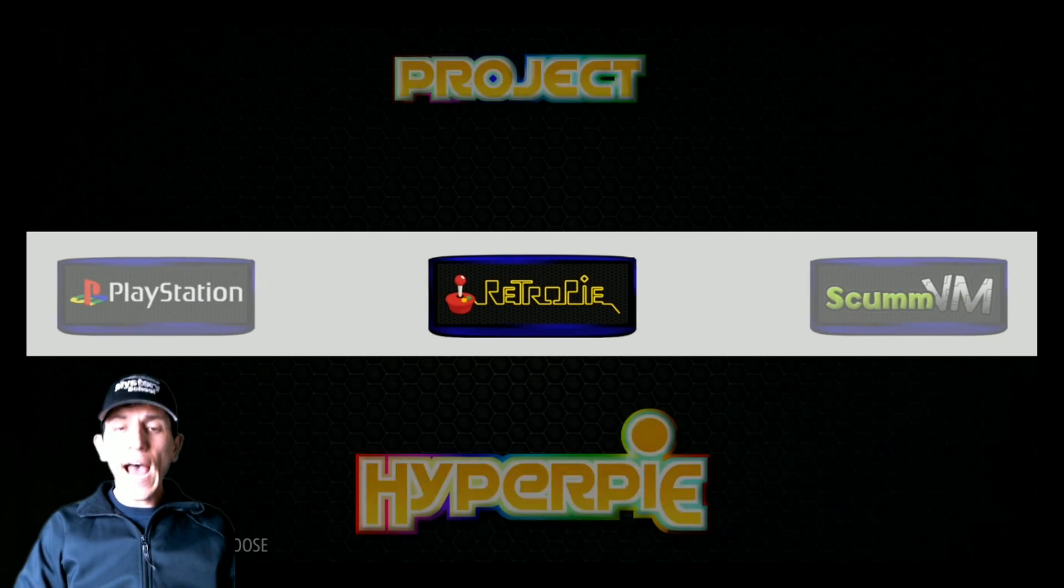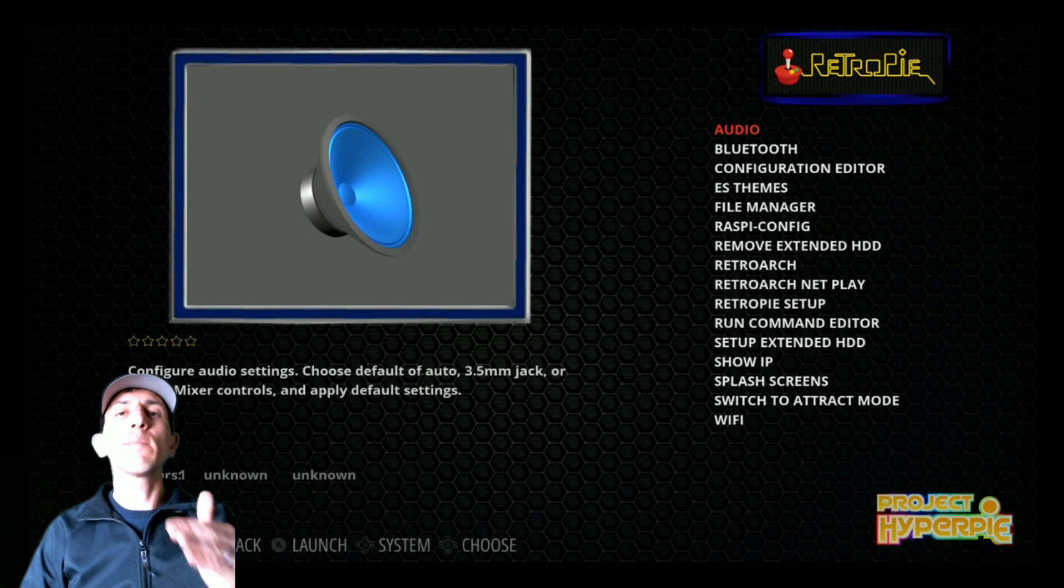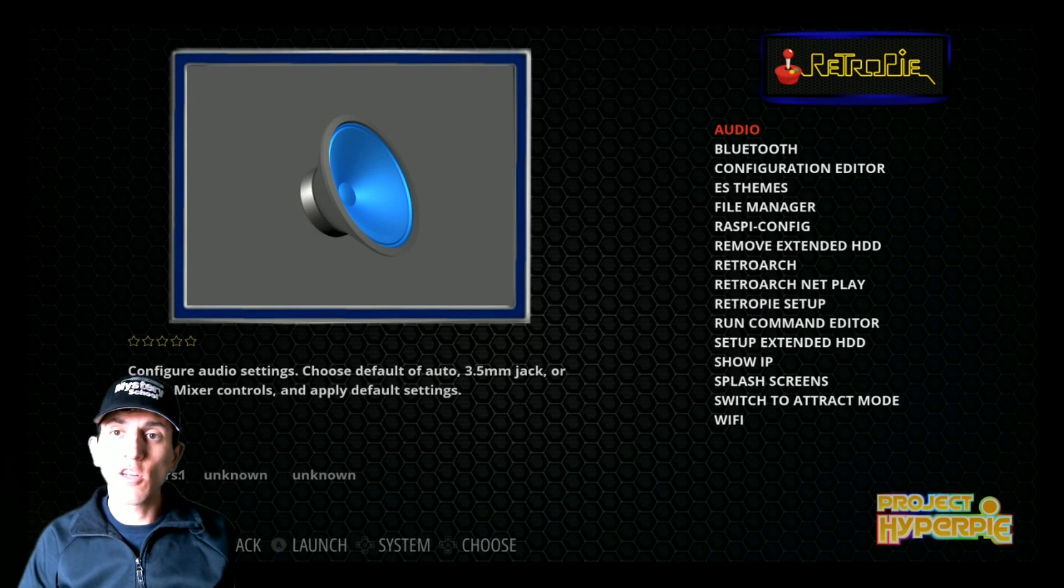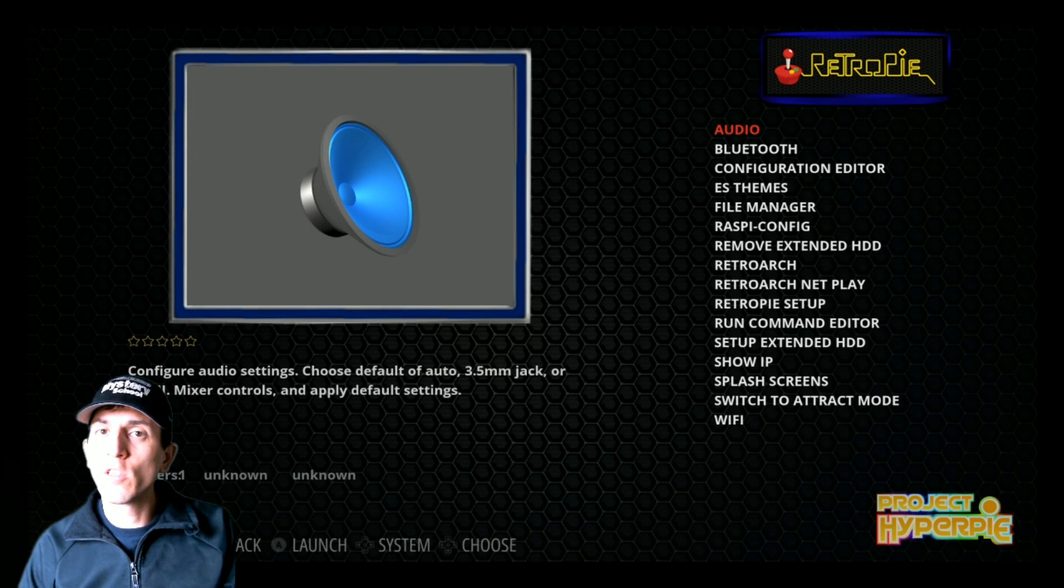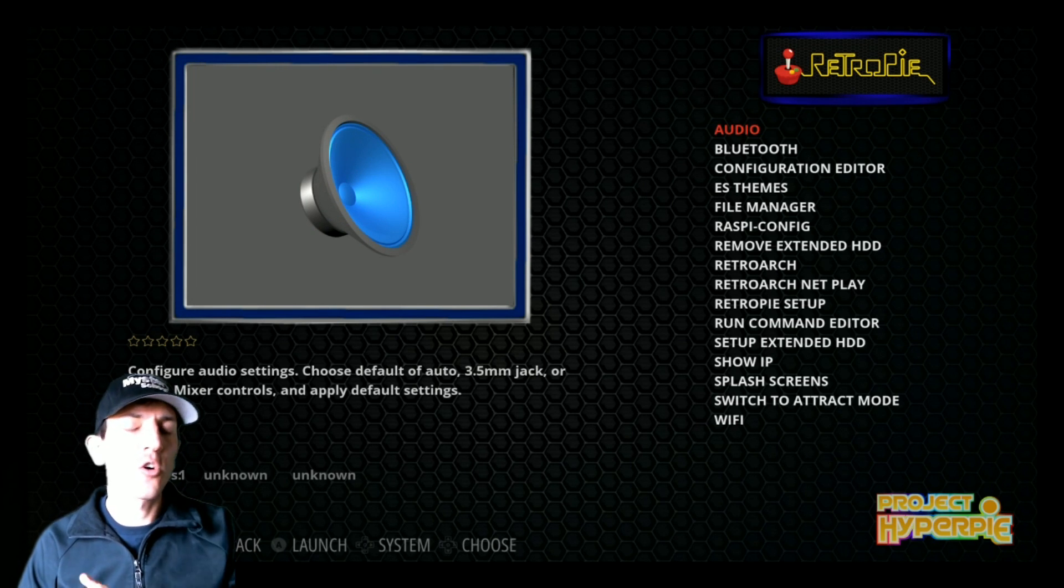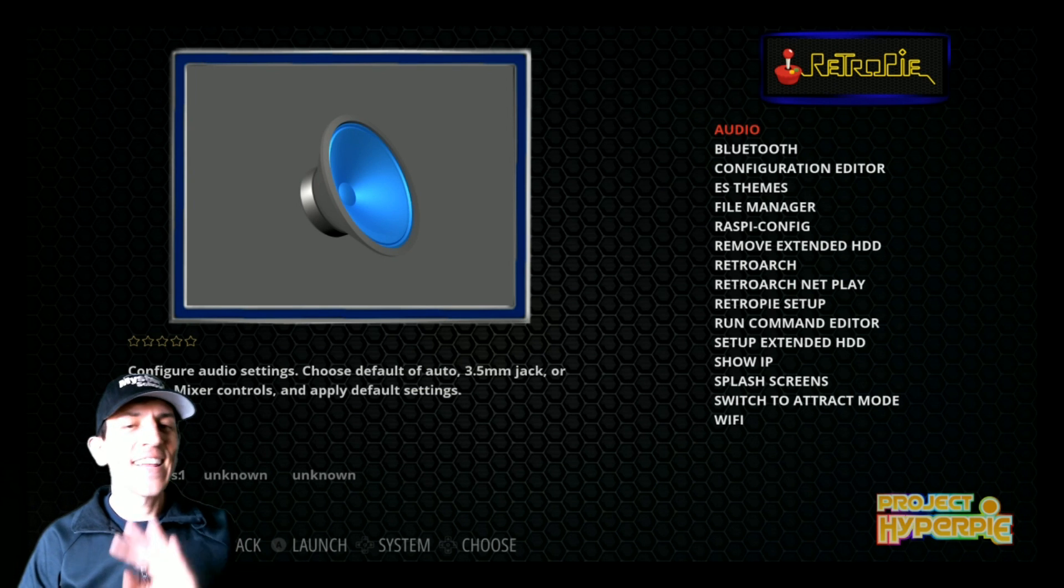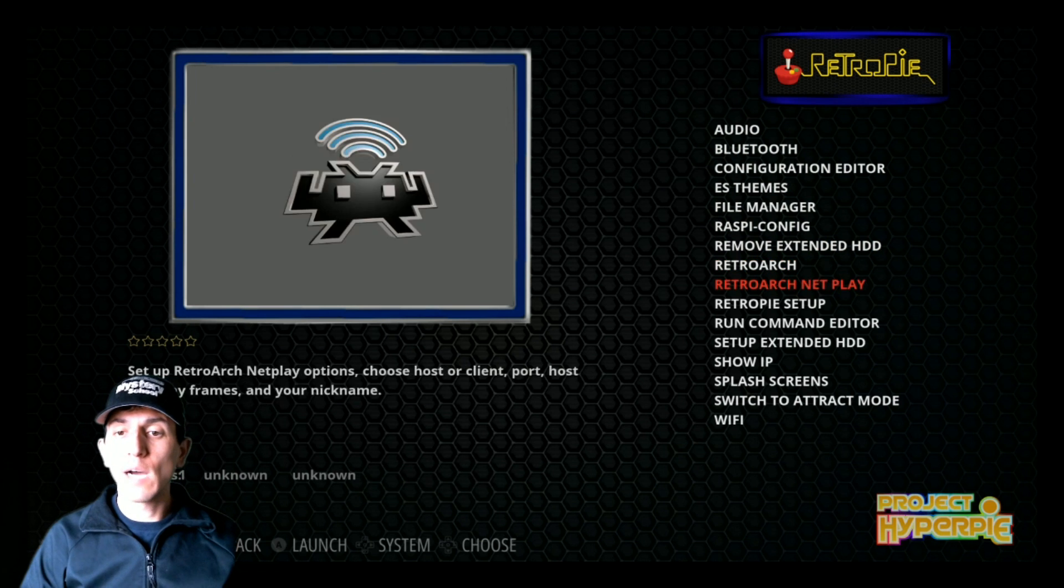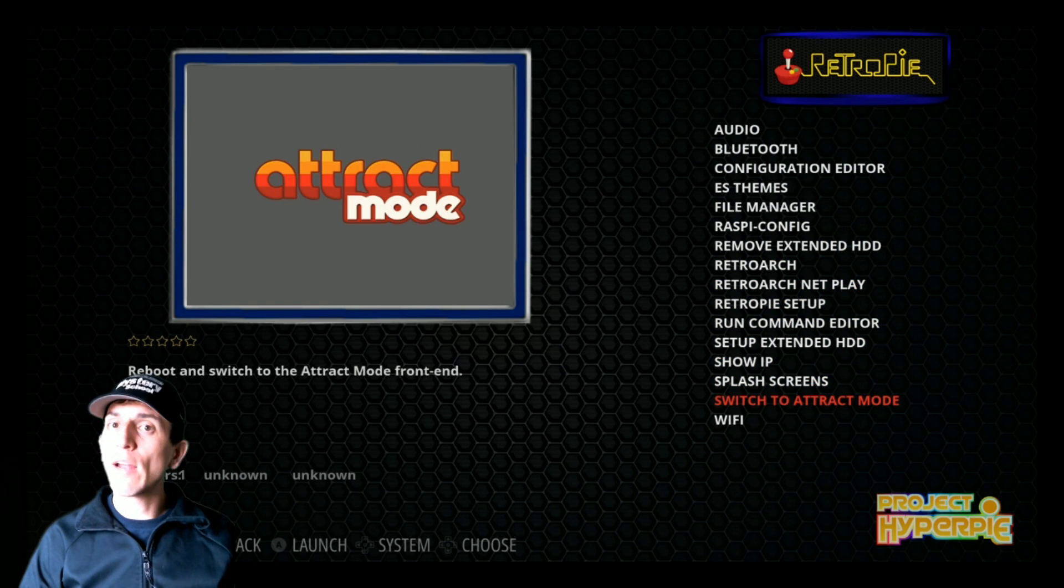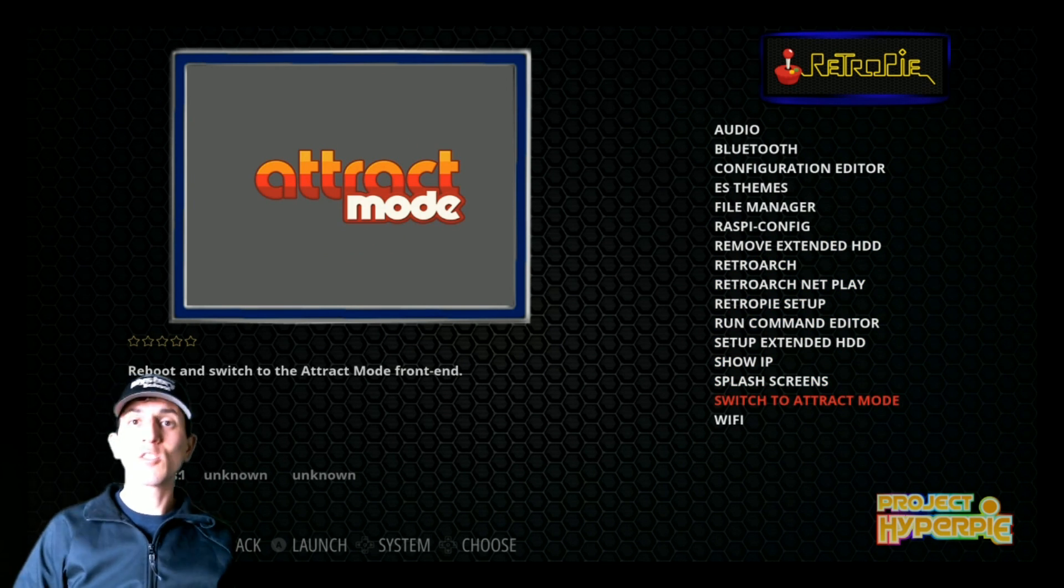Next thing is how do I get into attract mode? Well, your image does have to have attract mode pre-installed on it. If you just downloaded the regular download, the noobs or whatever it is from the retropie.uk, that does not come with attract mode. The hyperpi though, and the motion blue does come with attract mode. So to do that, you just go to that retropie menu, and here we are, and there's a switch to attract mode. So I'm just going to click this and press A.